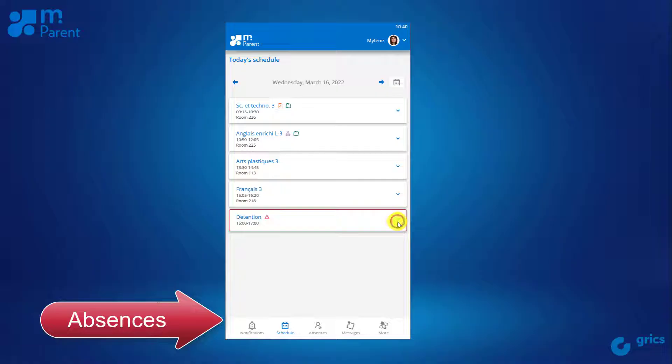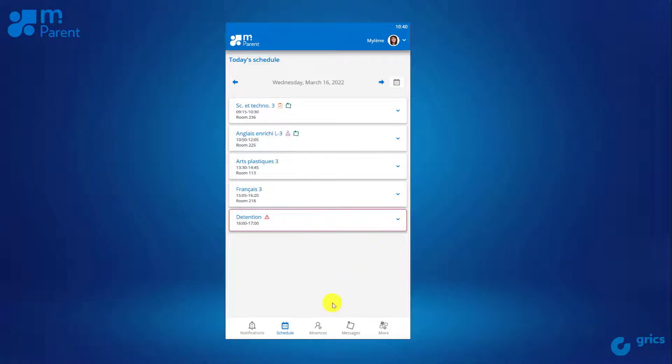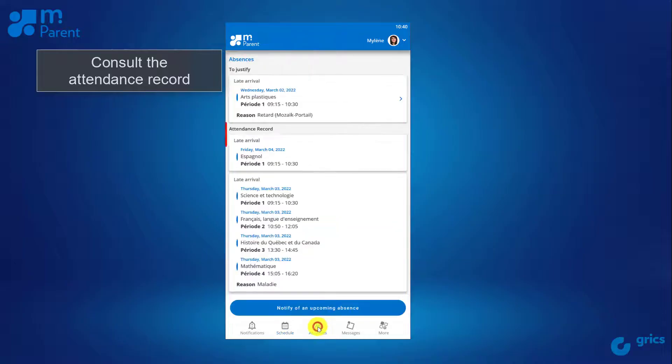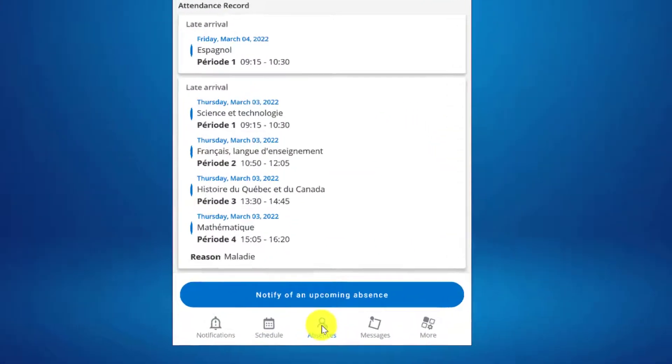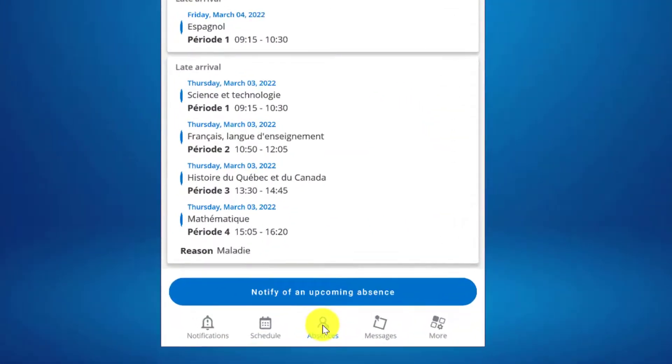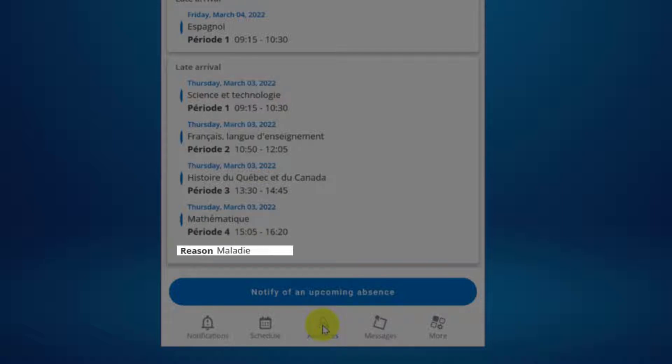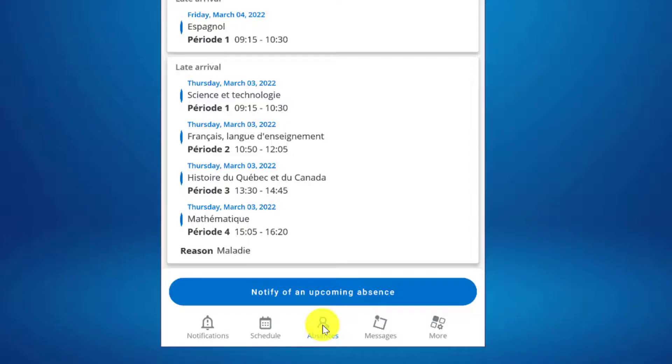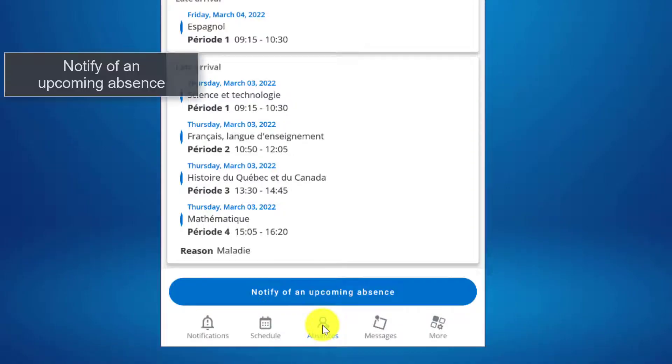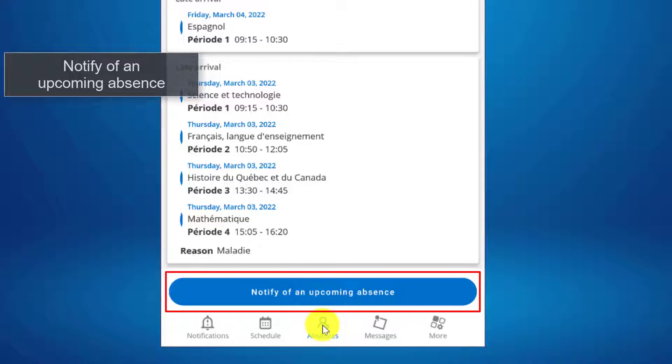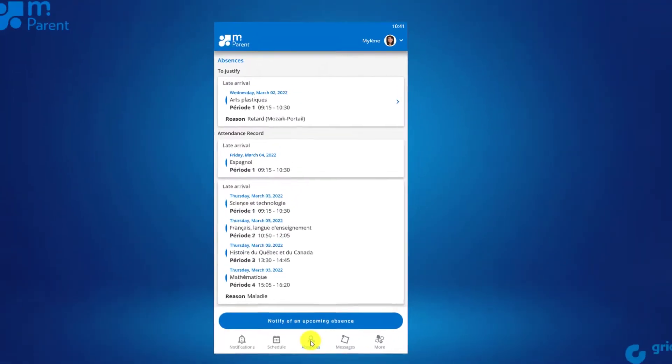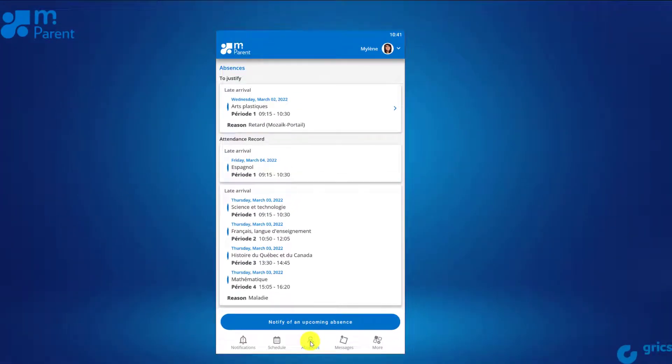The Absences section shows you your child's absences and late arrivals. You'll see the date, time, and reasoning. If your child's school allows it, the notify of an upcoming absence button will enable you to inform the school that your child will be late or absent.